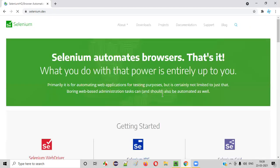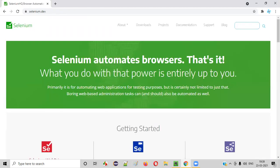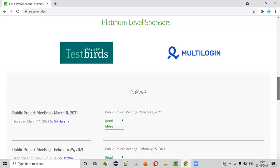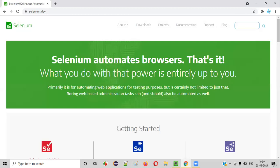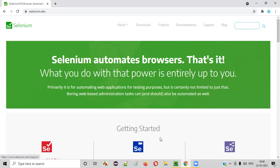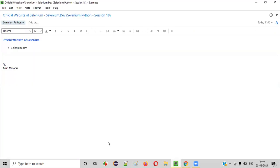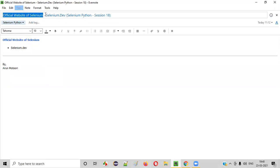So I hope you were able to go through this official website of selenium and understand what are the important pages of this official website: the downloads and documentation page and other pages also. So that's all about the official website of selenium, that is selenium.dev. We'll be referring or going to this particular official website of selenium in the coming sessions also.